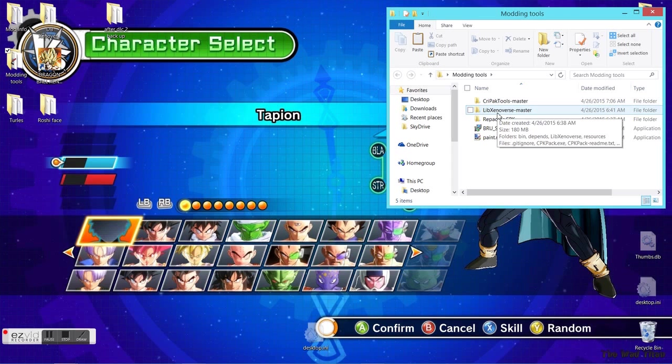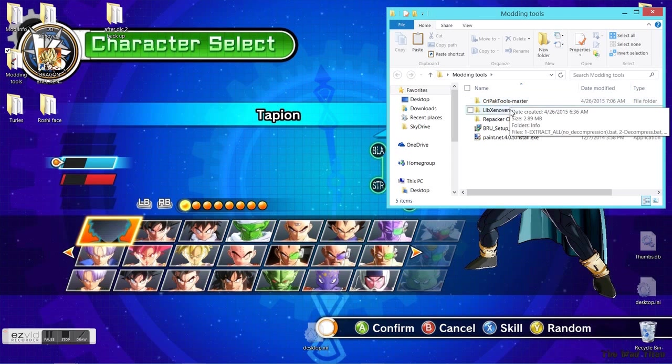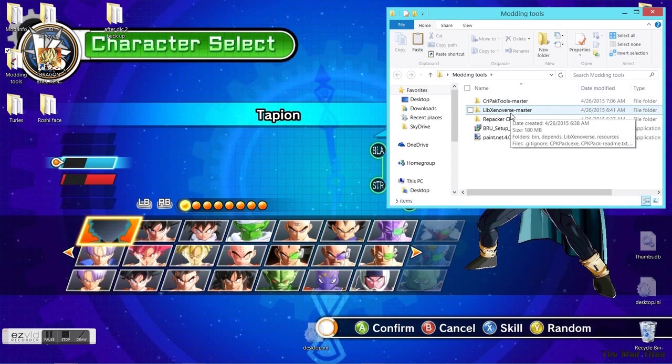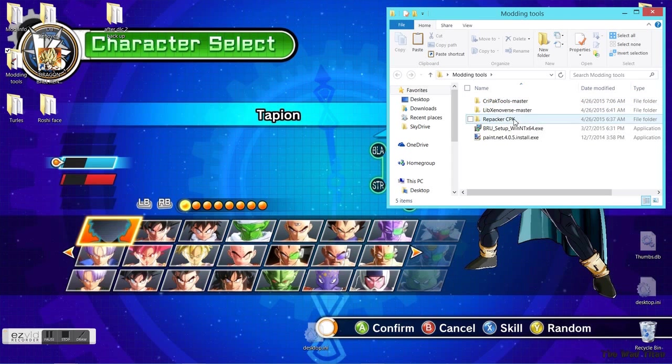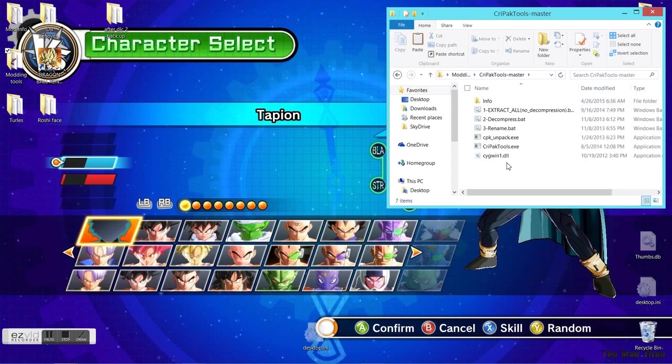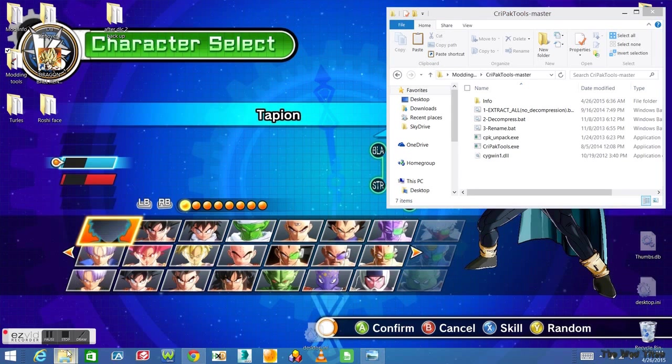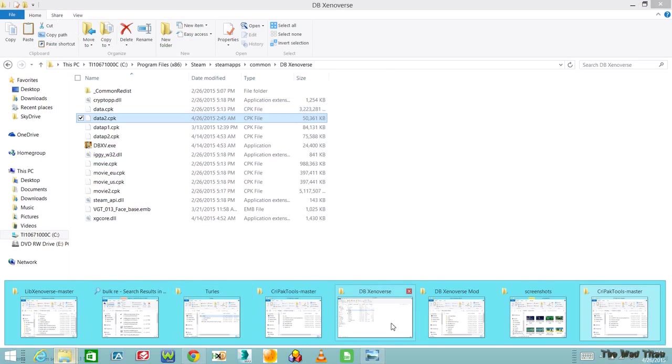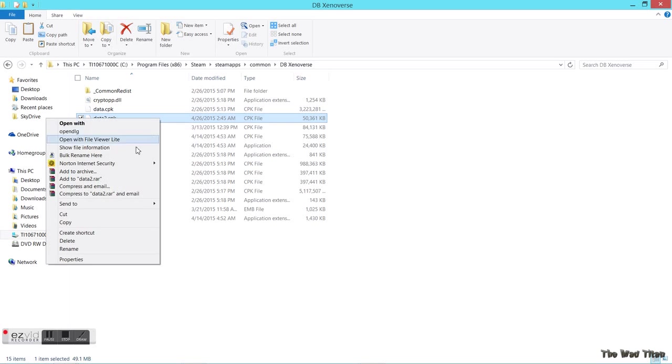Simple - we actually change the stuff inside the data2.cpk file. But you can't just drag a mod into this one, it doesn't work like that. First you need to extract the CPK folder, and that's where the software comes in handy. There's a way to mod with Lib Xenoverse Master, but for extraction and repacking purposes I use CryPack Tools Master and Repacker CPK - those are optimized for extracting.